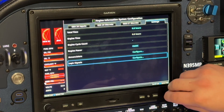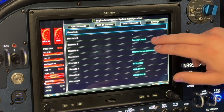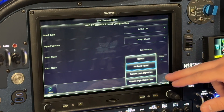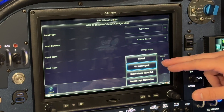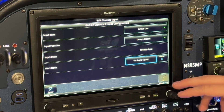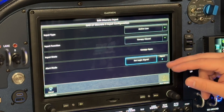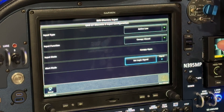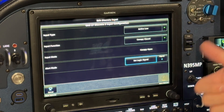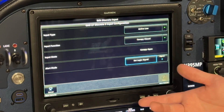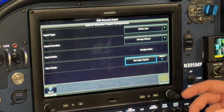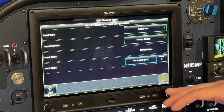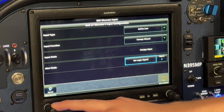Another new feature is on the discrete inputs — you can now have them set or require logic signals on the system. For example, maybe you don't want the canopy open alert to come on unless you're above a certain engine RPM or throttle setting. It could already do that with manifold pressure and RPM, but if you have a fixed-pitch prop and it doesn't know your power setting, now you can just manually set that. If you don't like how the G3X did it before, you can set your own manual configuration. It gives you more flexibility.